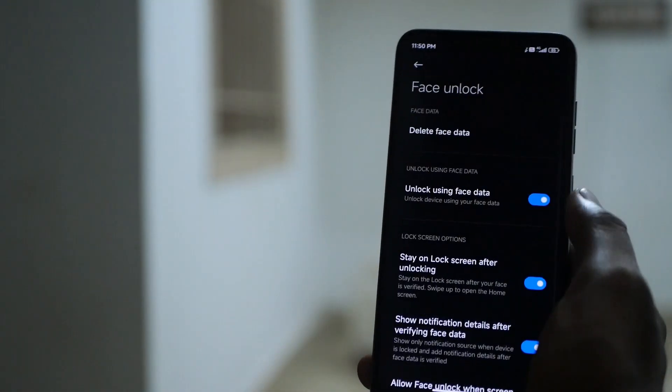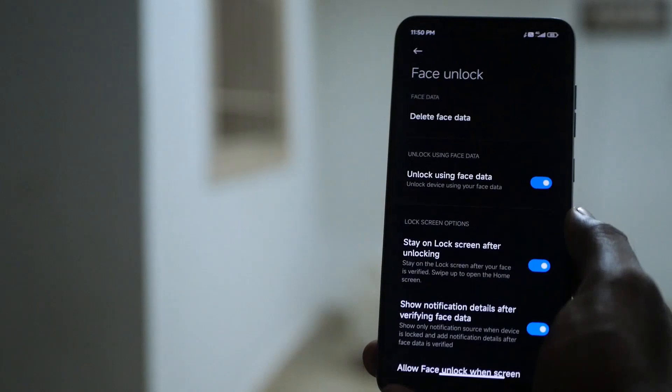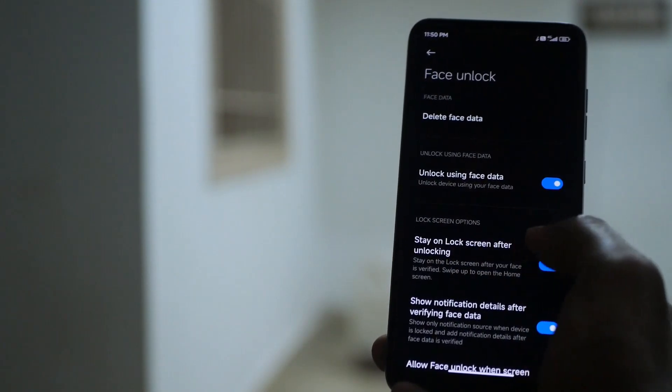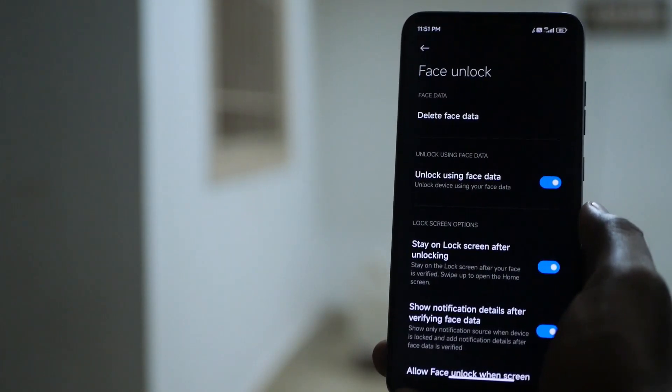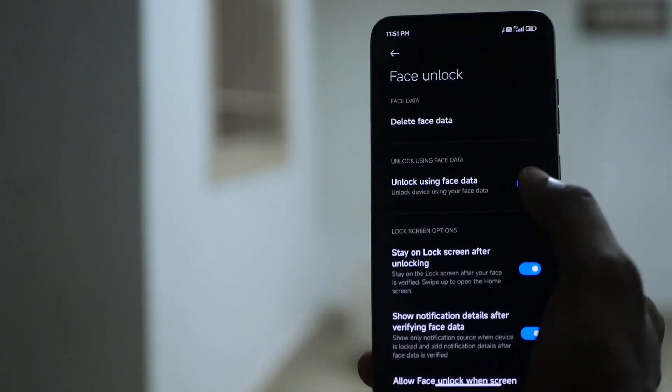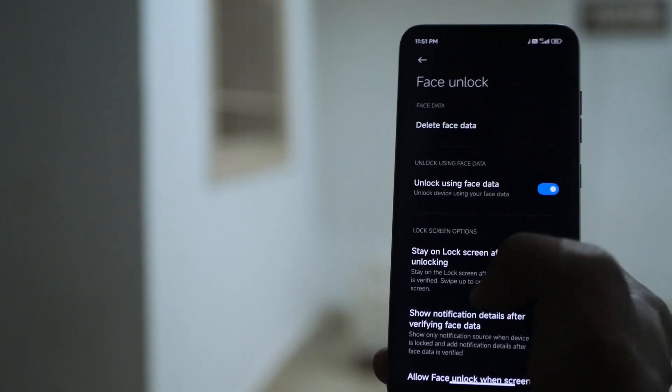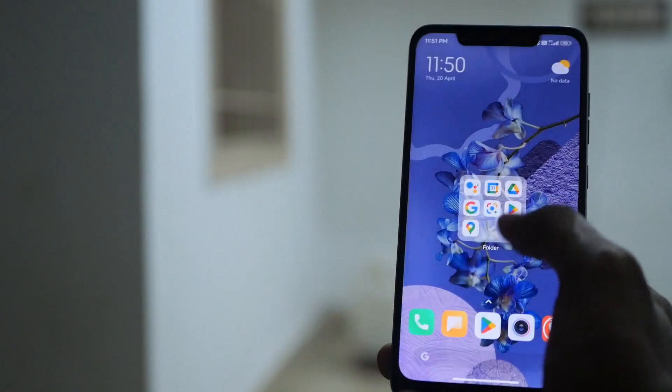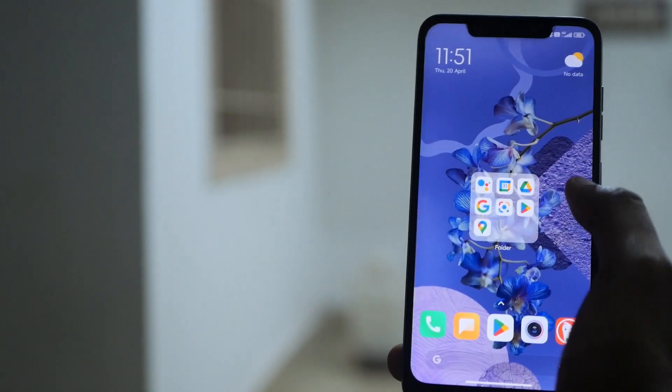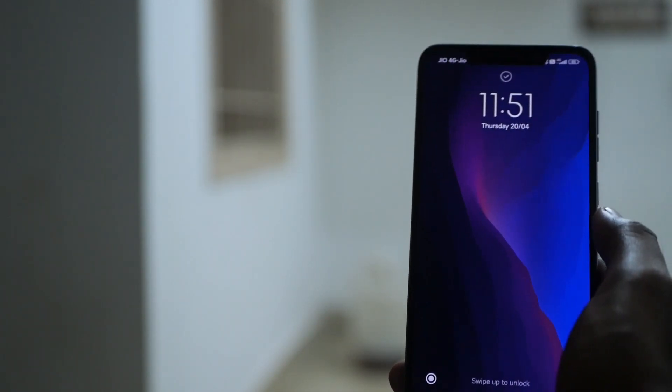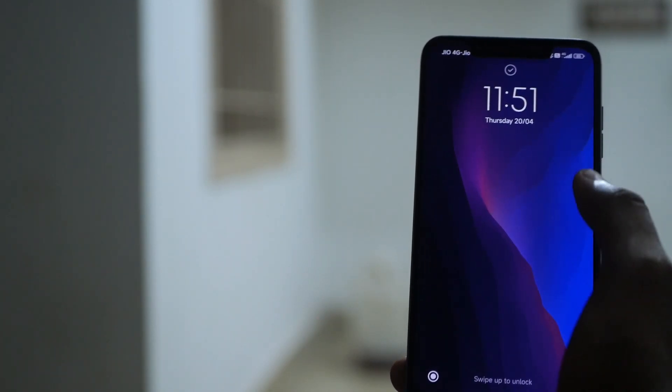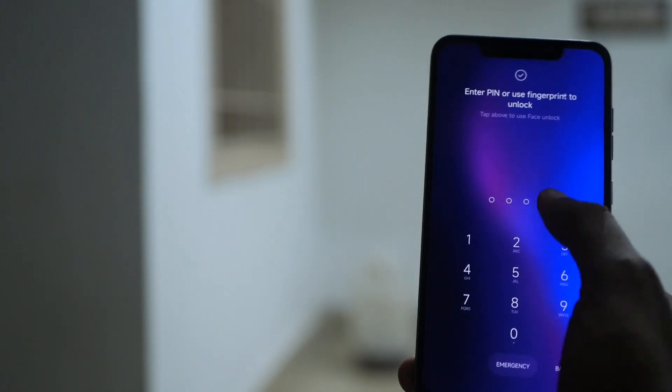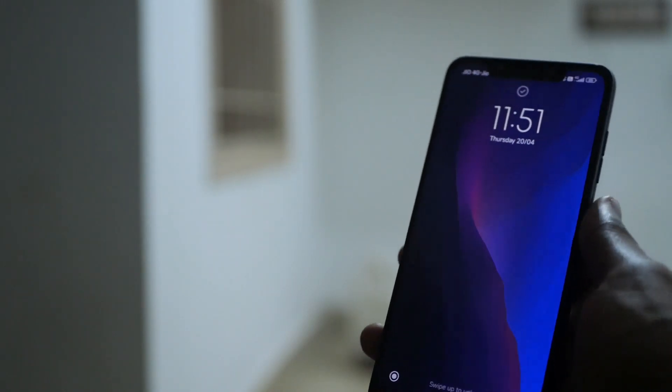Now coming to the things that I'm not a fan of. The first one is face unlock. So I usually have this option turned on where it stays on the lock screen after a successful face unlock so that I can read the notifications without totally skipping over it. But in this ROM as you can see even if I'm unlocking the phone with my face and I swipe up it still asks for my pin.